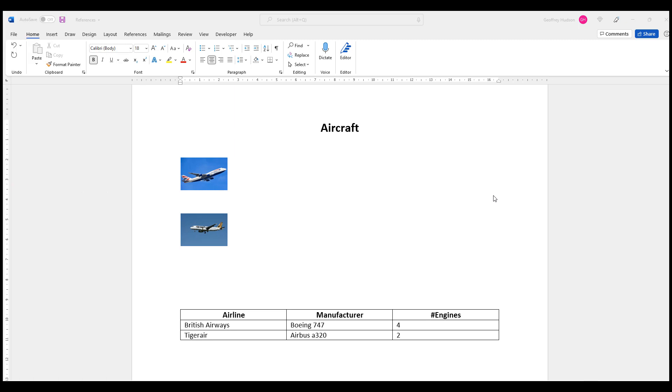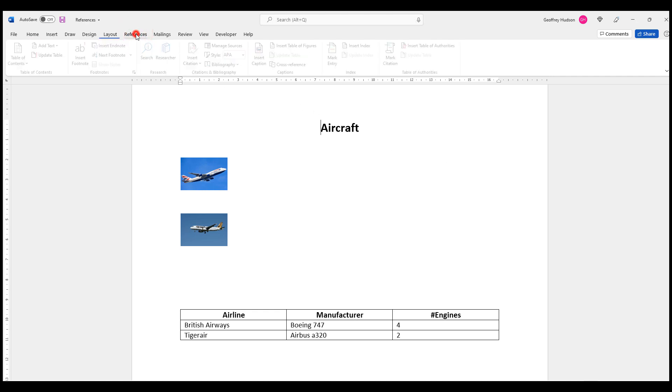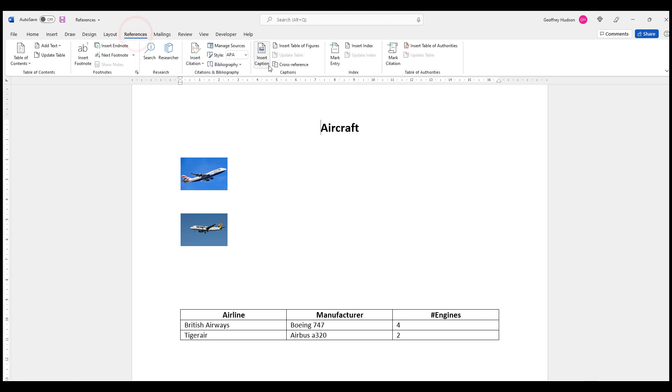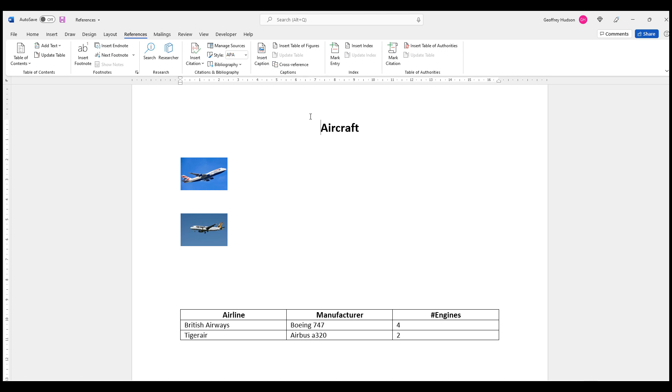As you can see, this document contains two graphics and a table. I'm going to increase the functionality of the document by adding labels to the graphics and to the table. So what I need to do is go to the References tab and then make certain that I can see the Insert Caption command in the Captions group.